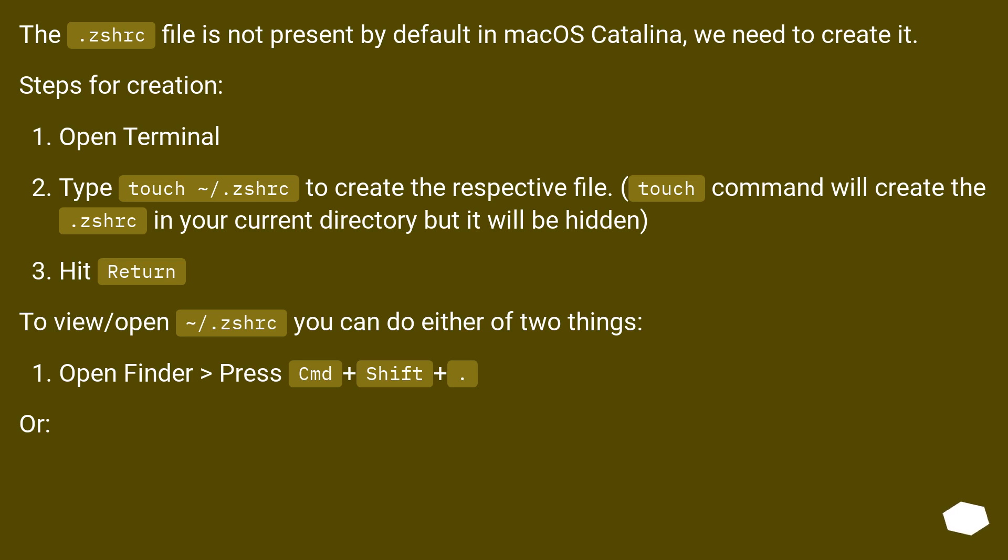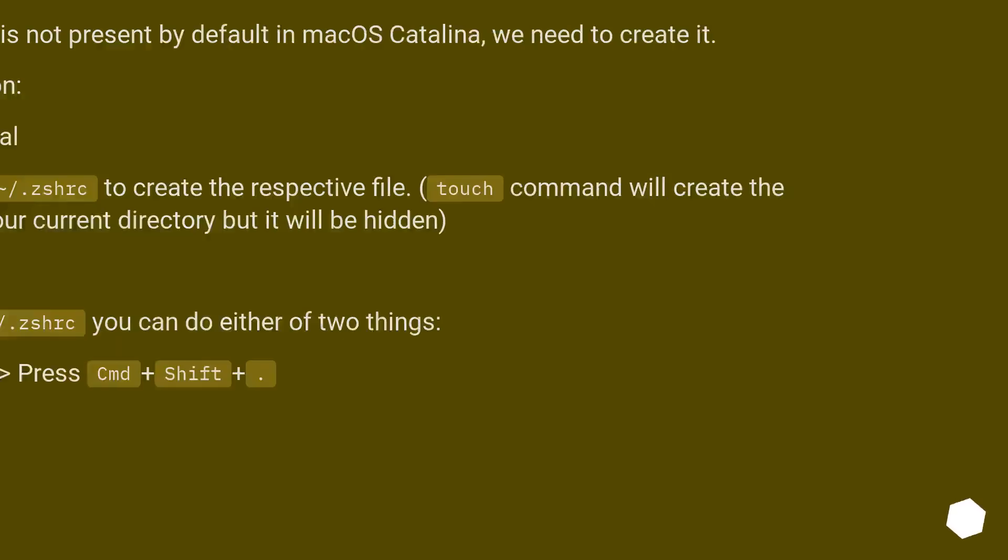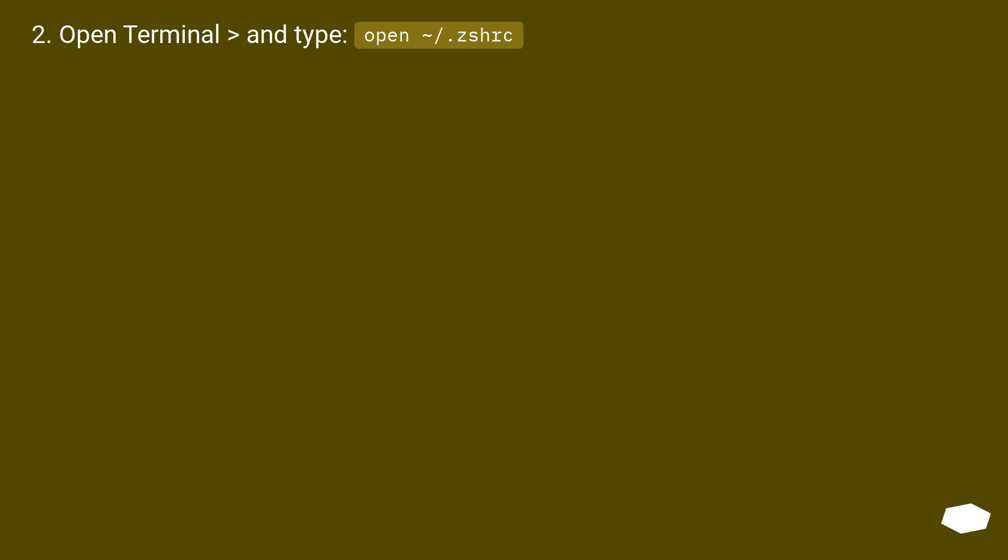To view/open ~/.zshrc, you can do either of two things: Open Finder, then press Cmd+Shift+. Or open Terminal and type "open .zshrc".